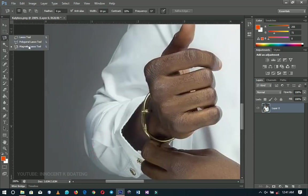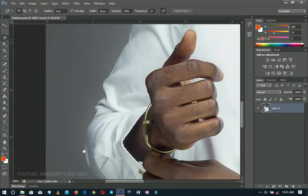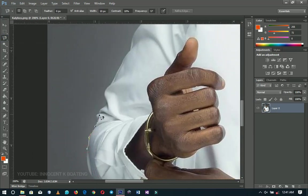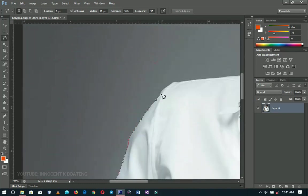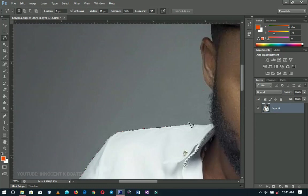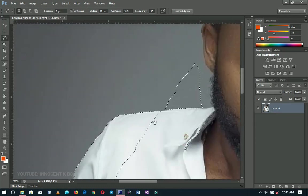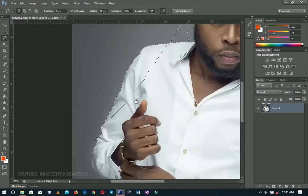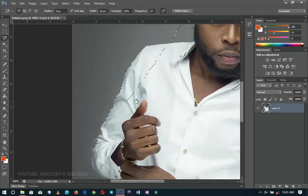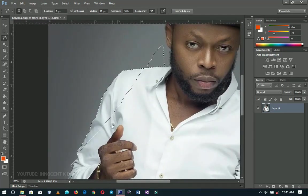When you're using the Polygonal Lasso or Magnetic Lasso to make a selection and you accidentally double-click, you end up with something wrong like this. At that point, it seems like you have no other option than to deselect and start over again — but I've got a very simple trick for you.